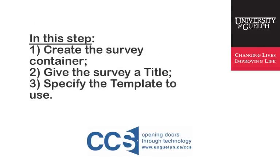In this step you will create the survey container. You will also give your survey a title and specify the template to use. The template controls the general layout of the survey and its color scheme. Your survey title and template are part of your survey's metadata.